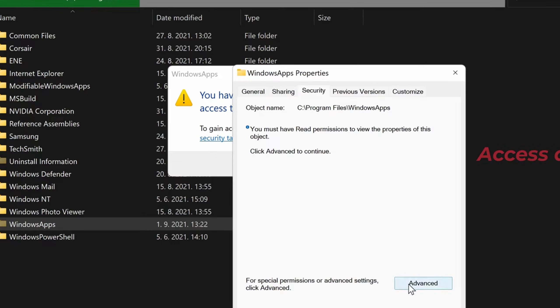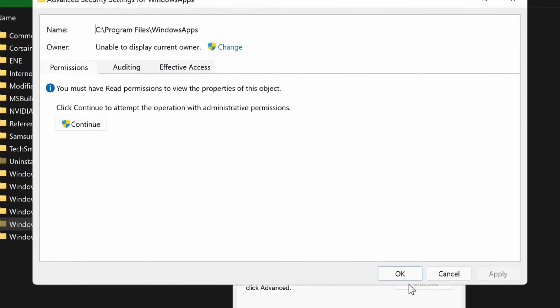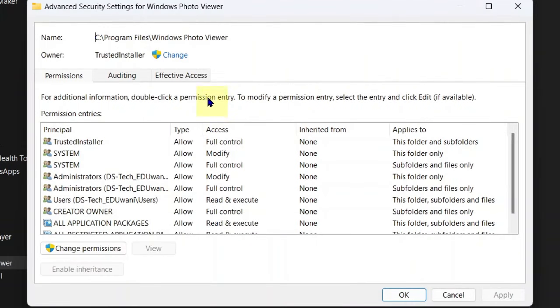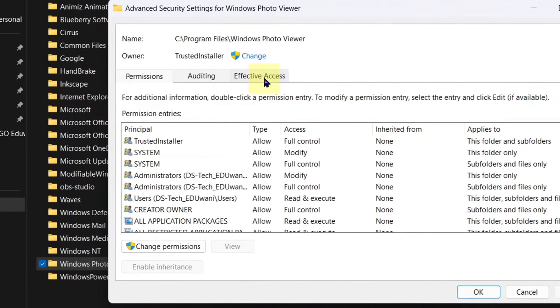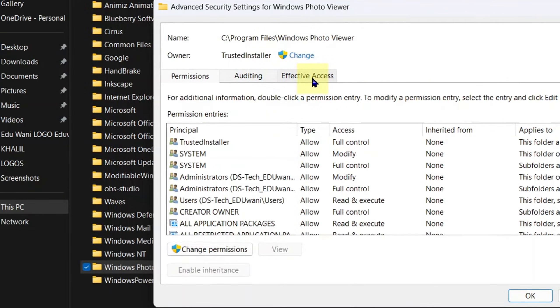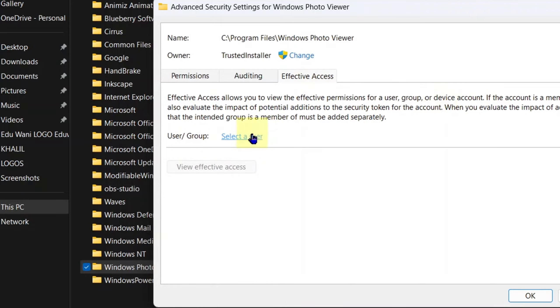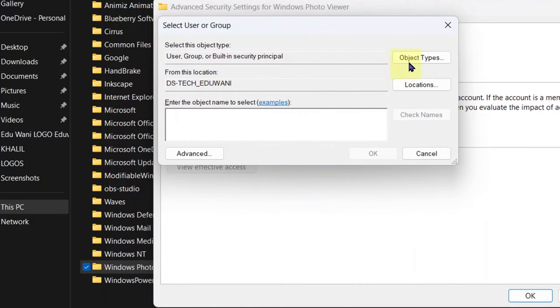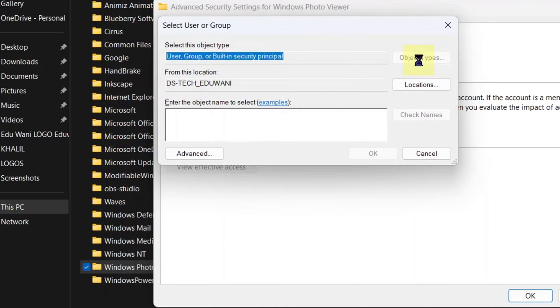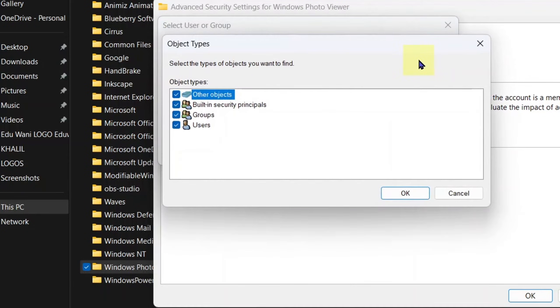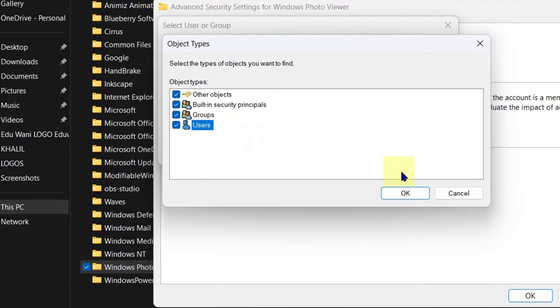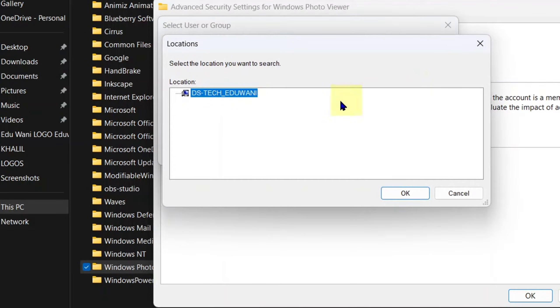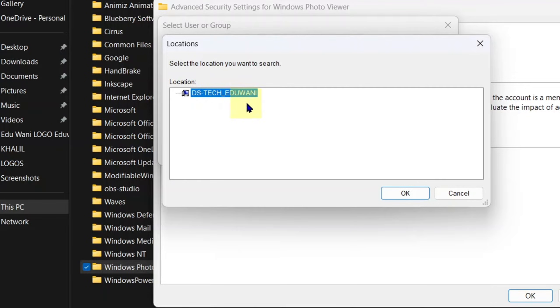Go to advanced, continue and here effective access. Under effective access, go to select a user. And the first thing under this user page is object types. Select users. Okay. Next, locations. And please take note of this location here. This name for this location, you will need it later. Pay attention to this. Okay.